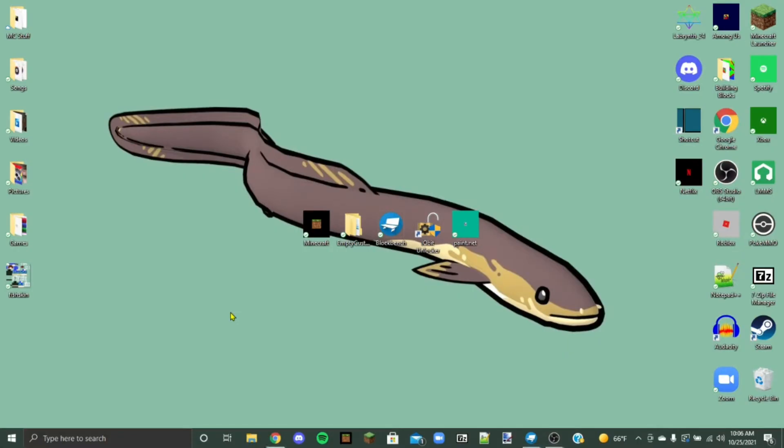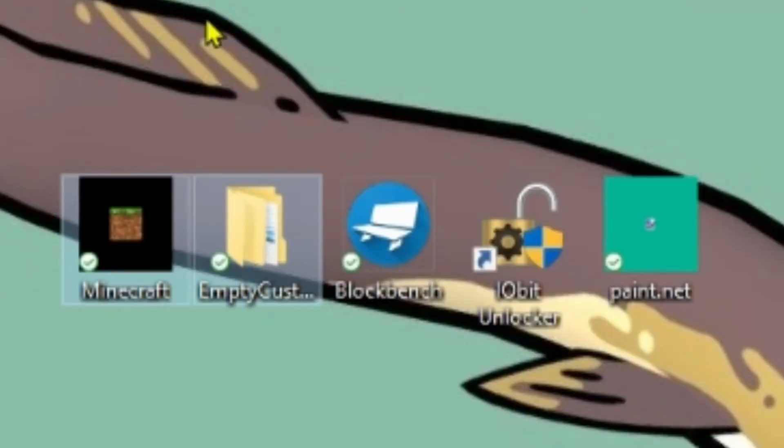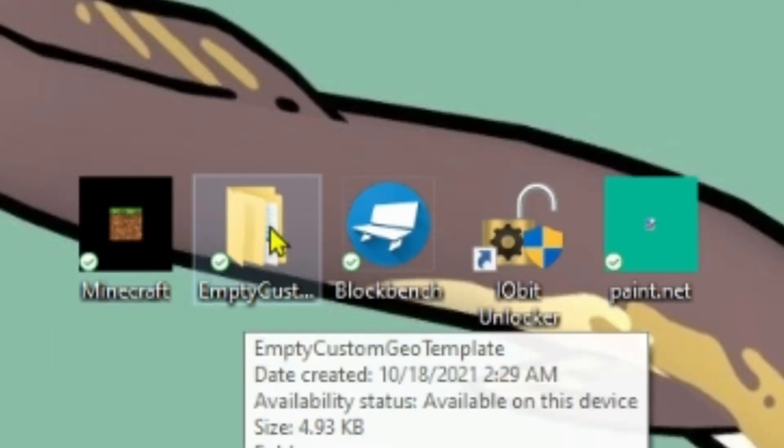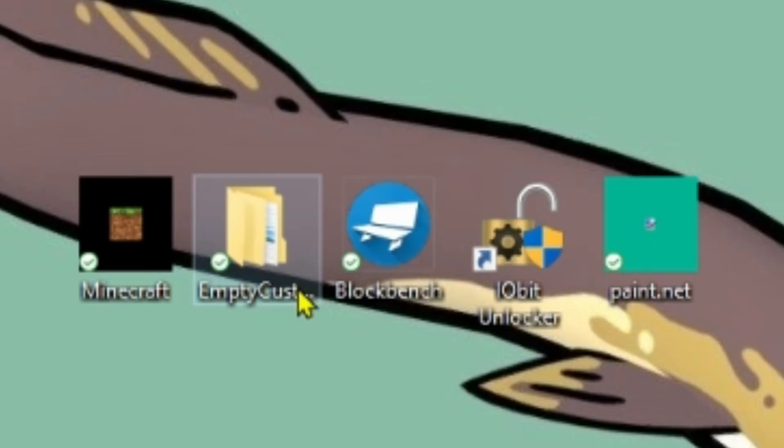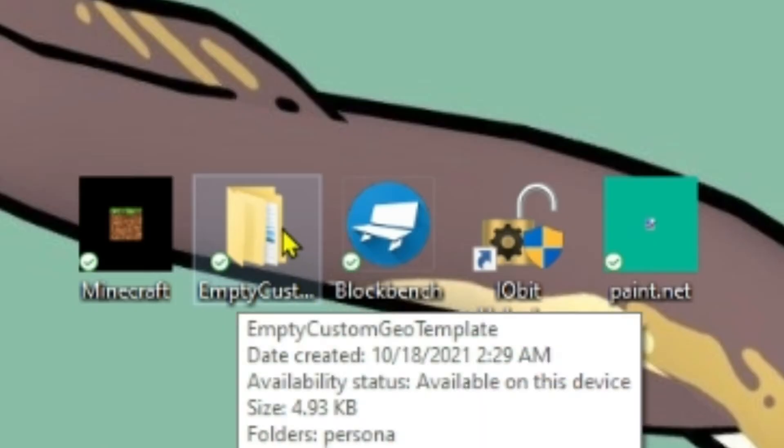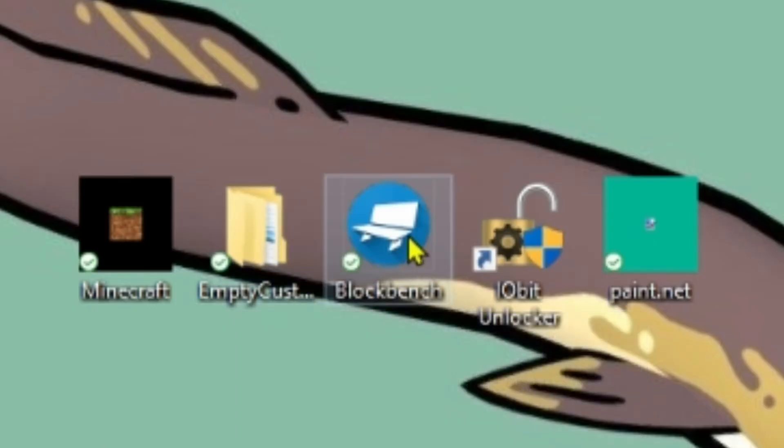So I'm going to show you how I make some custom geometry skins. So what you're going to need is Minecraft, obviously, and this is going to be our little template that I've made.